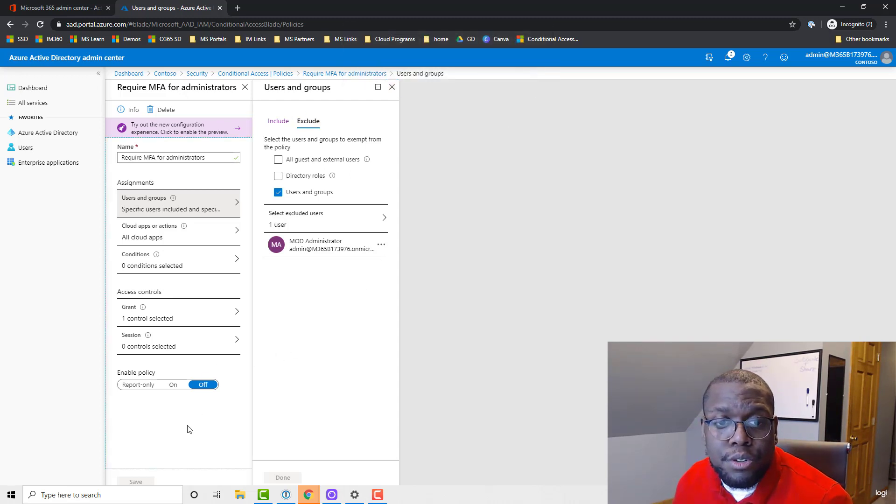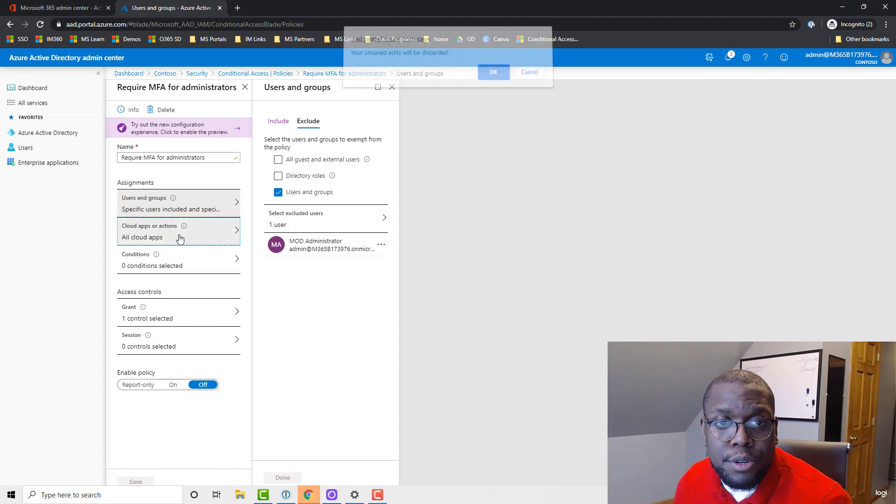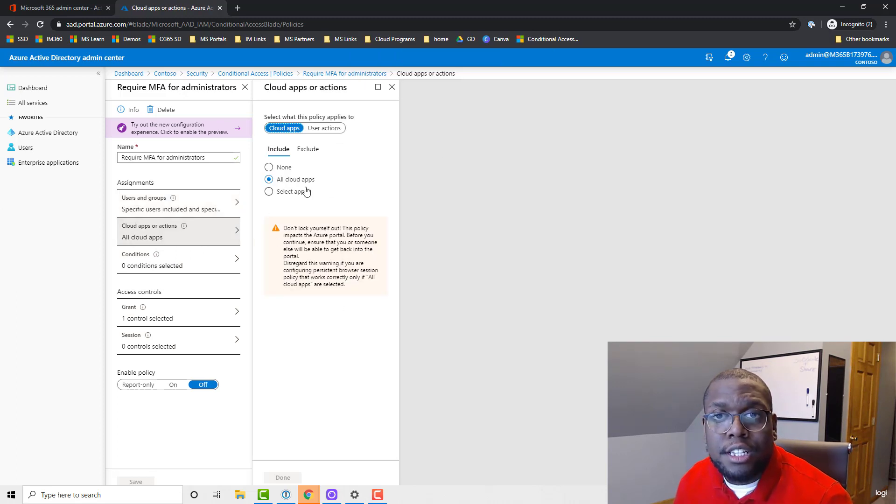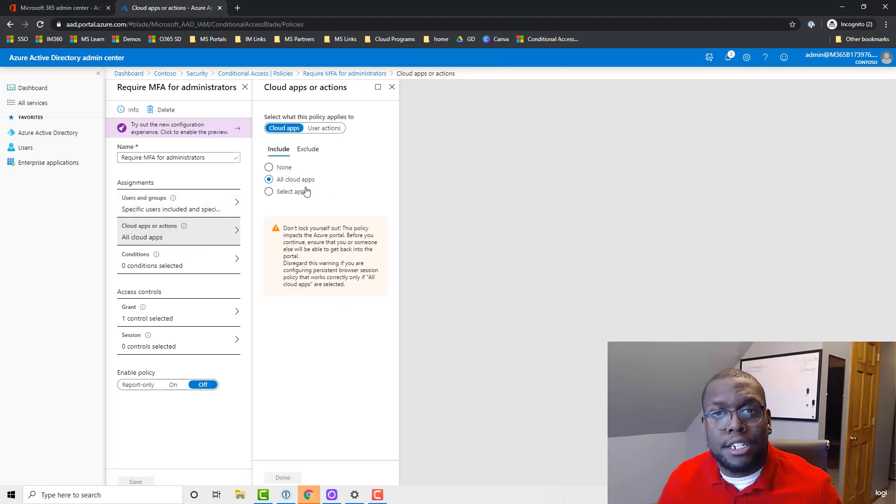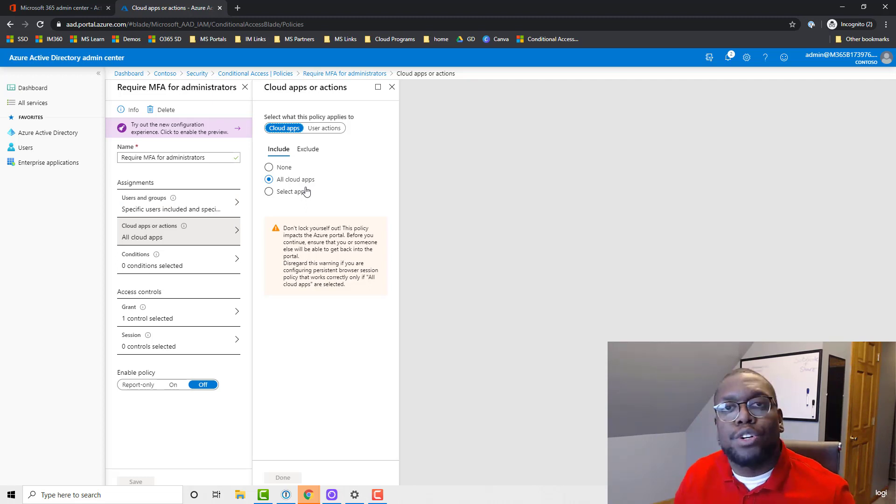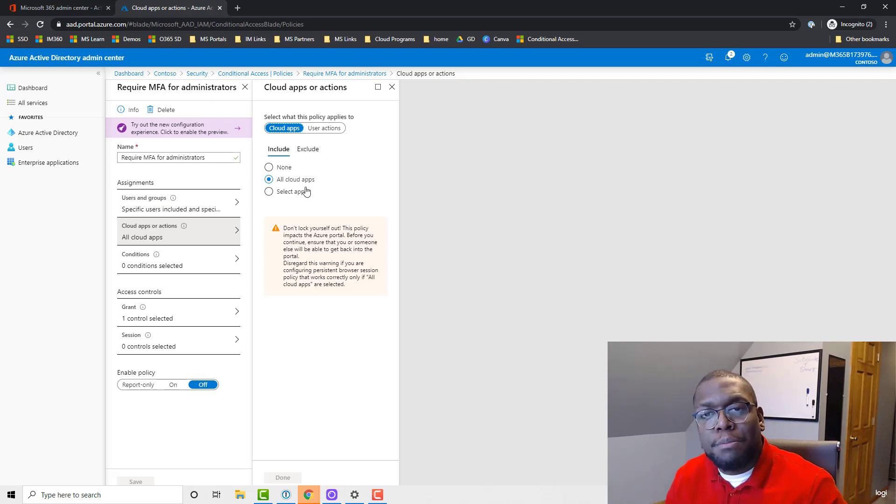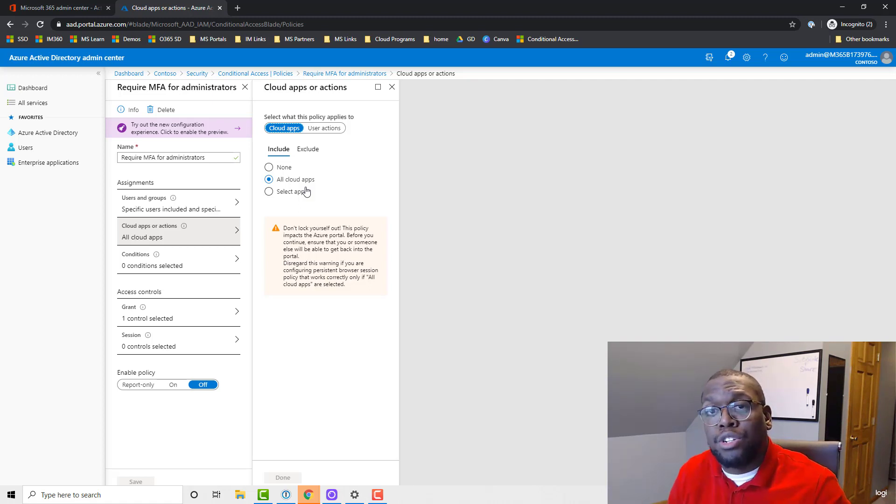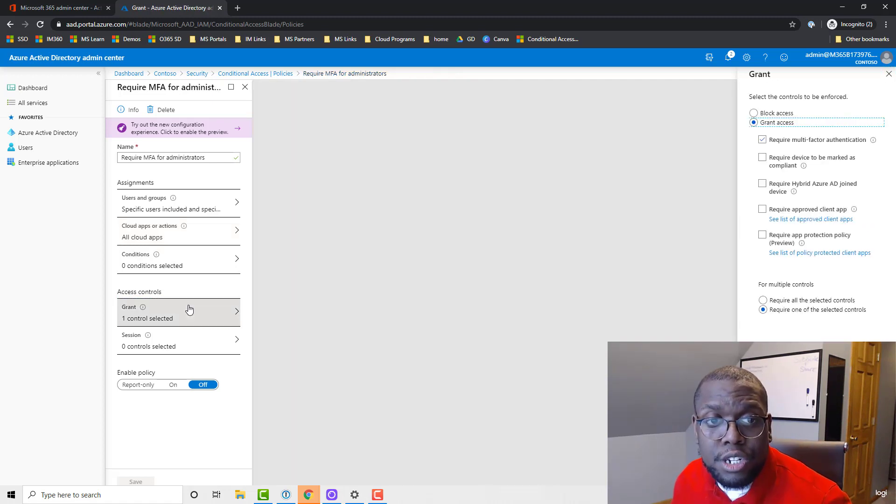What we want to do now is select the applications that we want to protect. We want to do all applications for this demo purpose, but you could select individual applications if that's what you wanted to do.